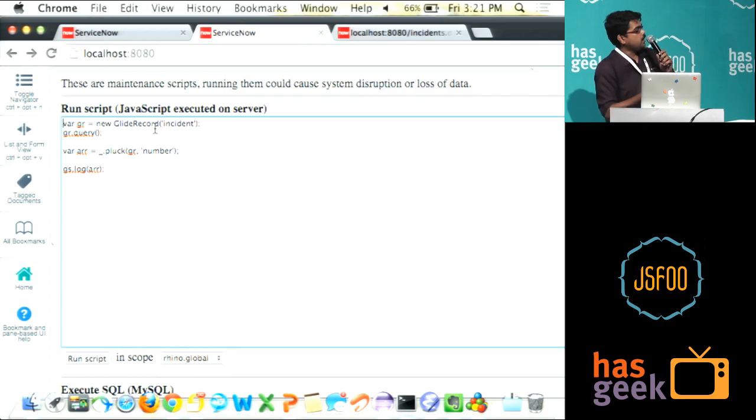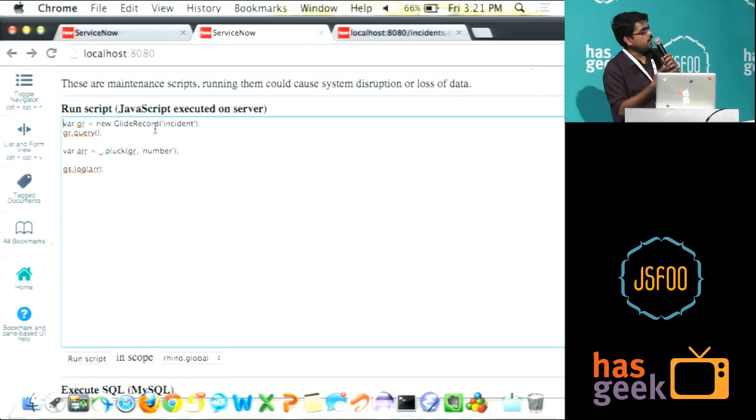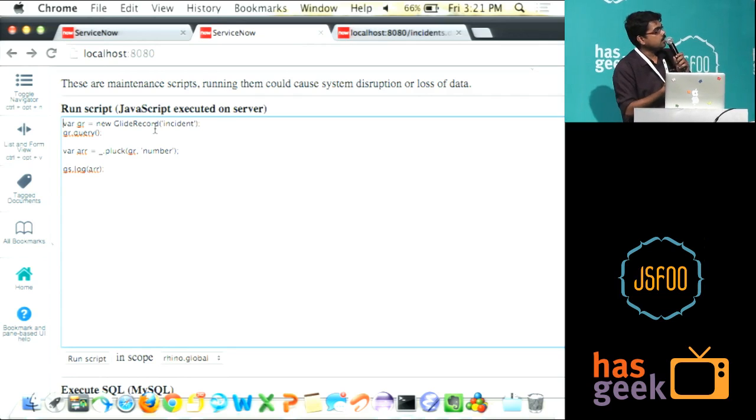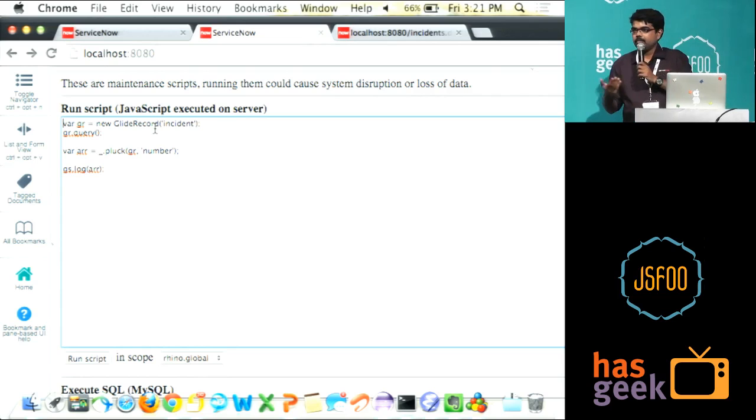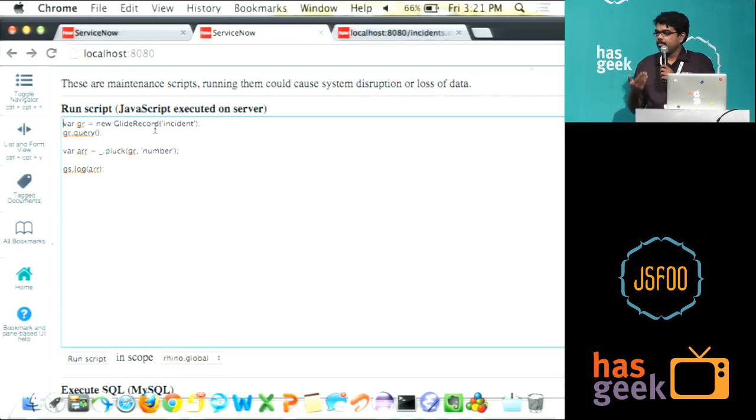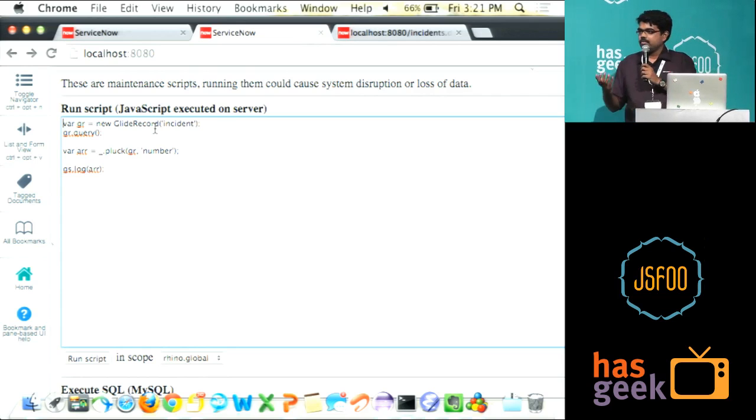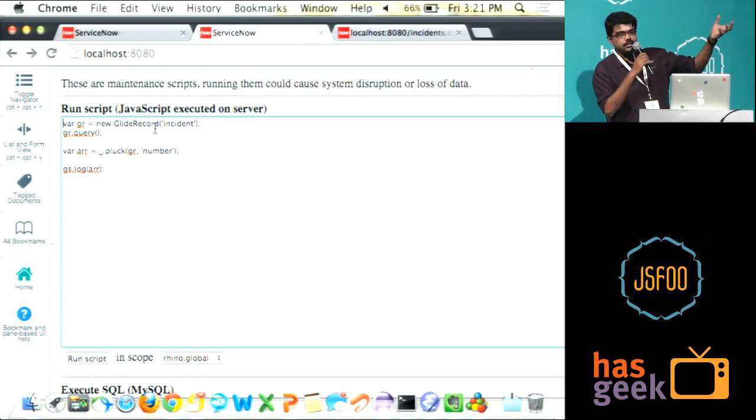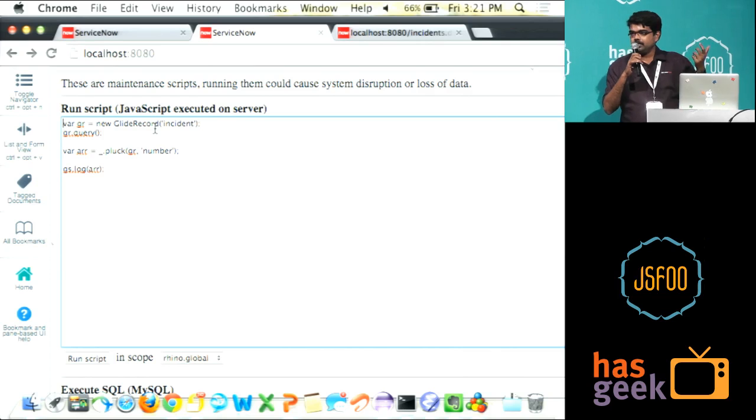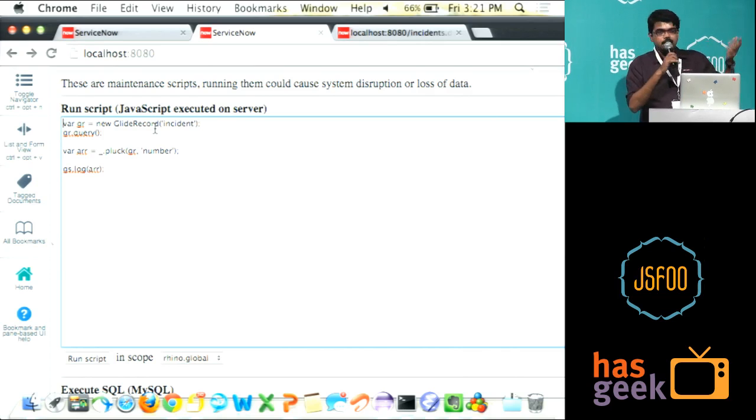Here I am actually querying a table like incident. And I am doing a pluck, that is like people from Rails or people who have used Lodash will know that. I am actually plucking that number column from the table and I can print that.